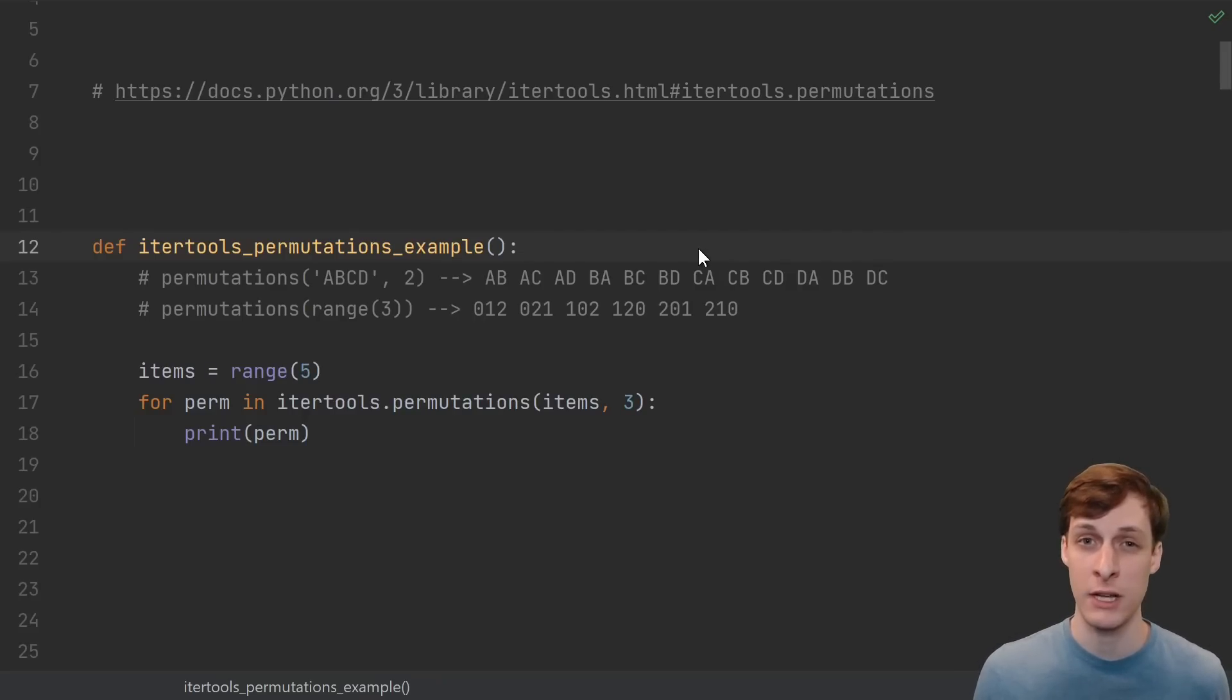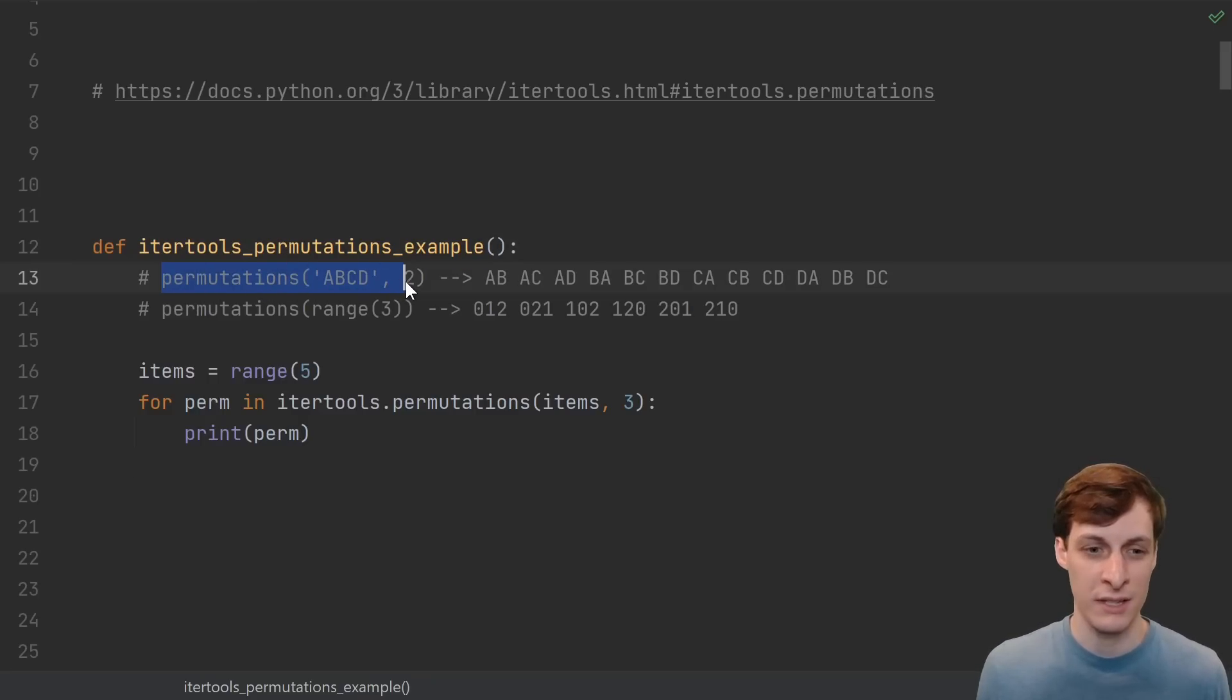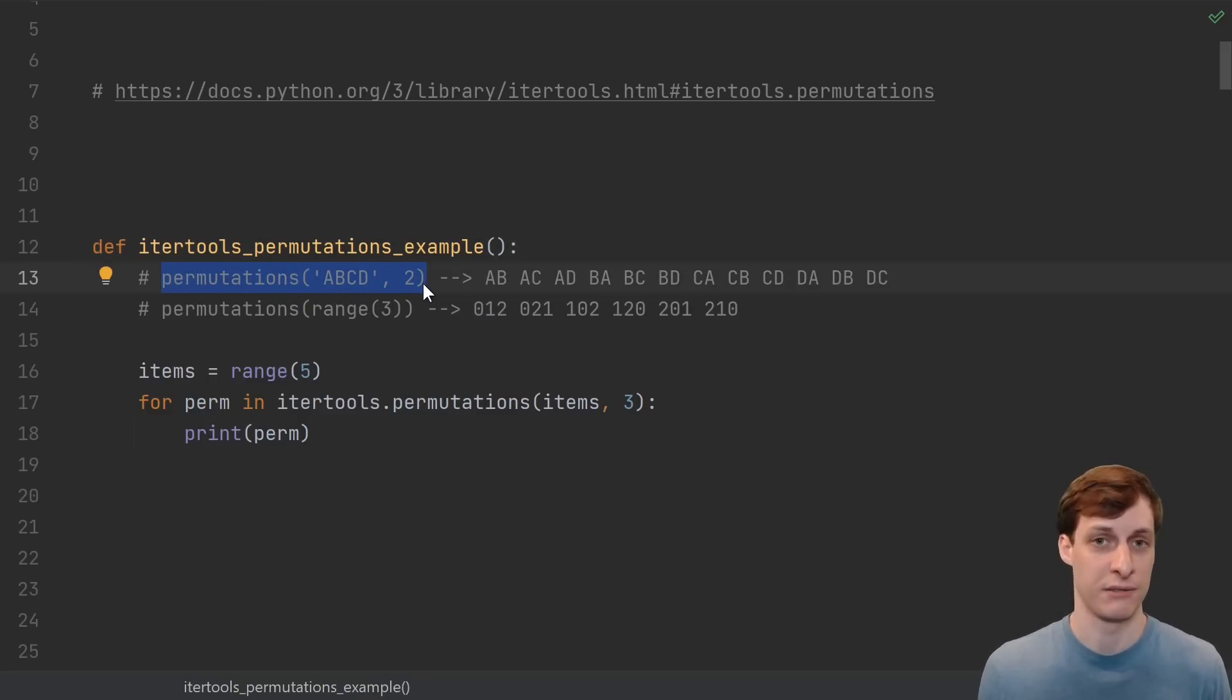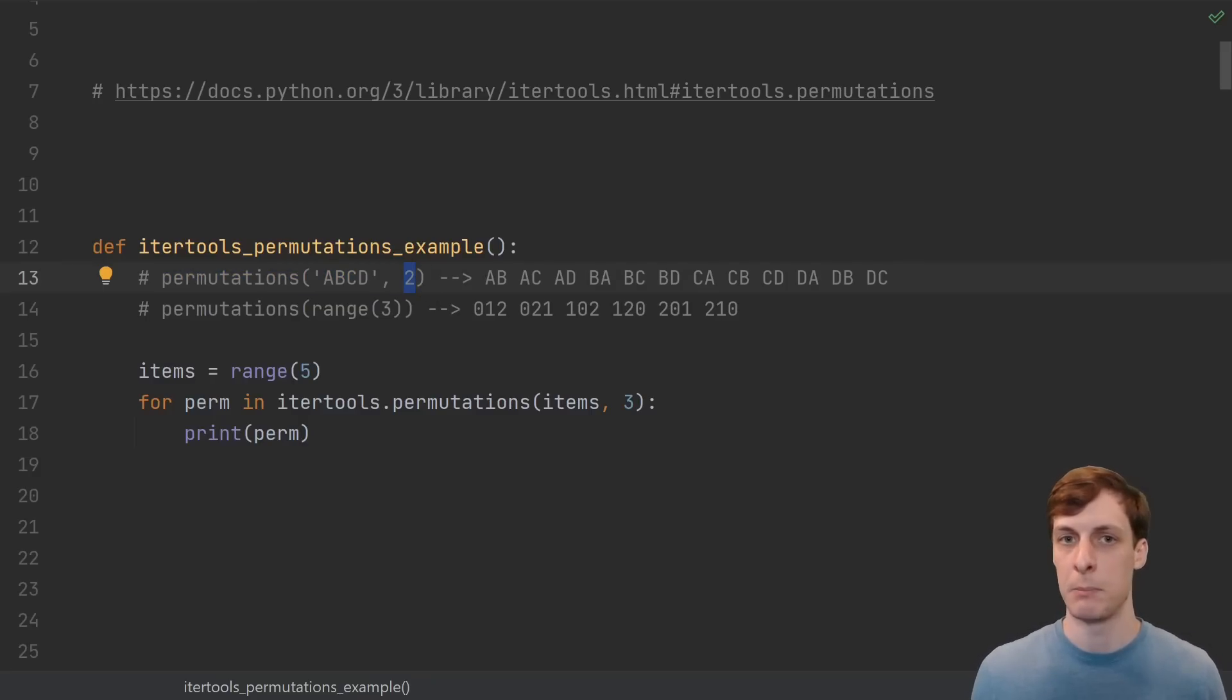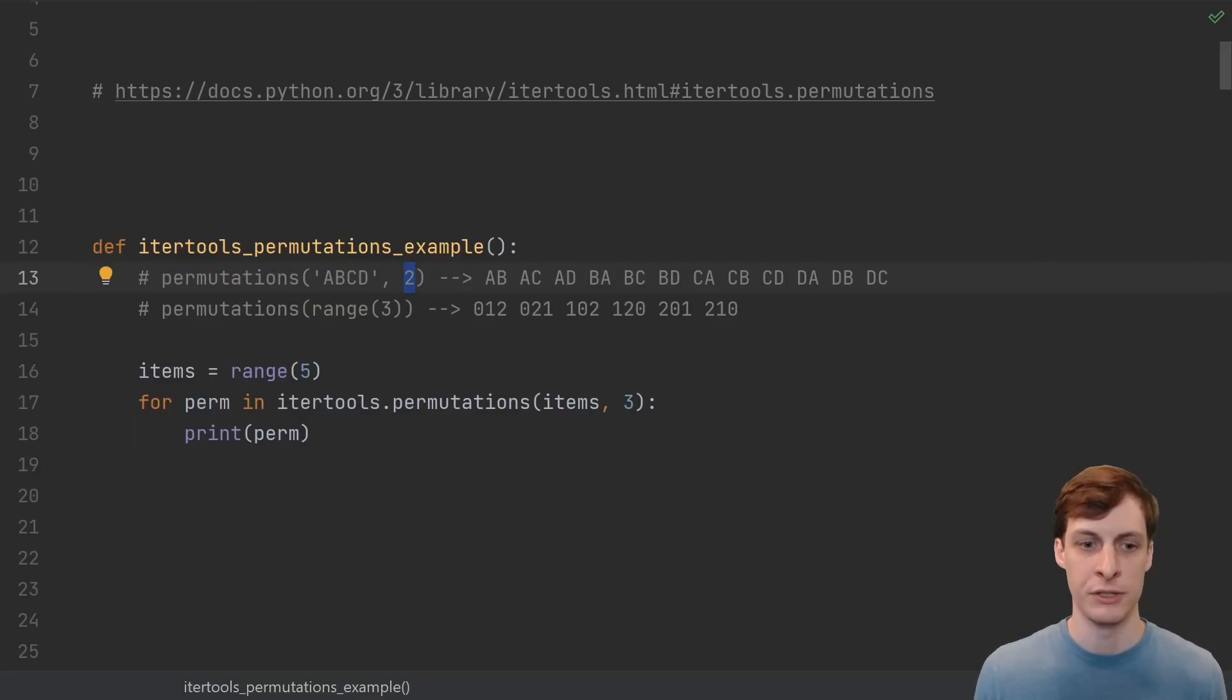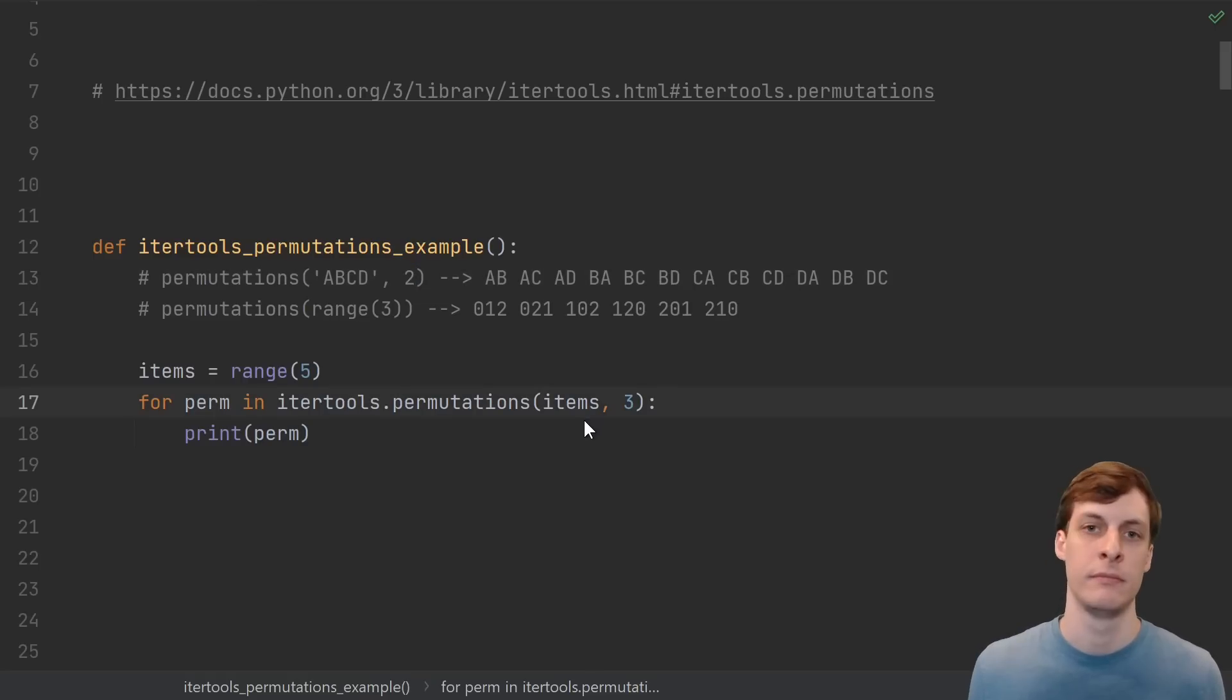Today we're learning about the crazy code behind Python's itertools permutations function. What permutations does is pretty straightforward. It gives you all of the permutations of an object. The second parameter allows you to get partial permutations, or sequences from the original set, taken without replacement.